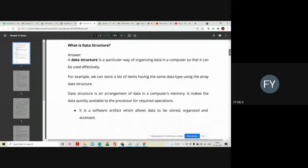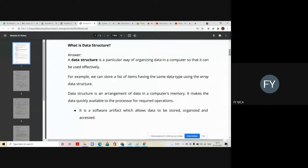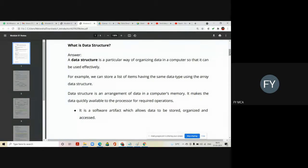So the first thing that comes in mind is what is a data structure. A data structure is a particular way of organizing data in computer's memory so that it can be used efficiently later.